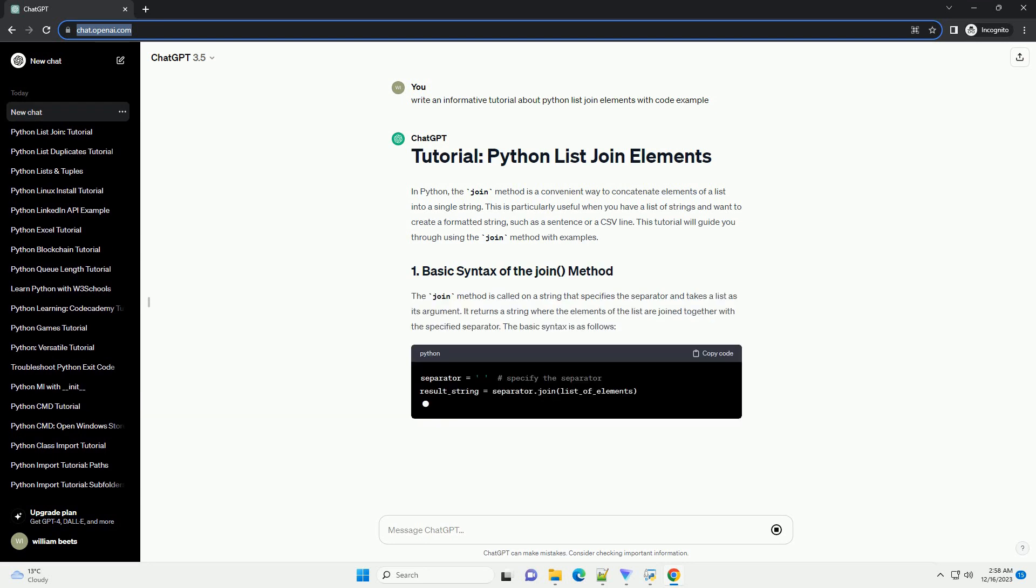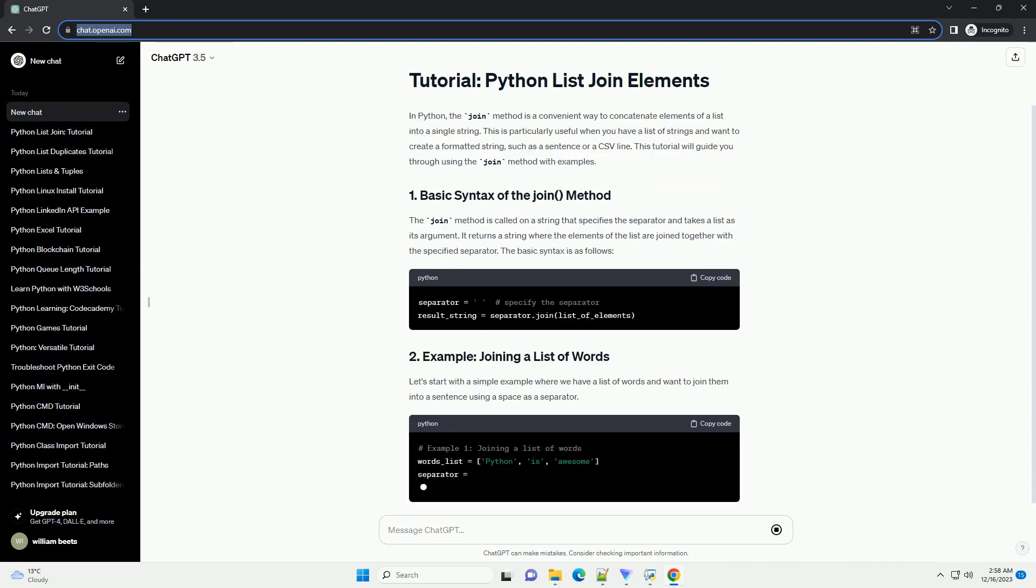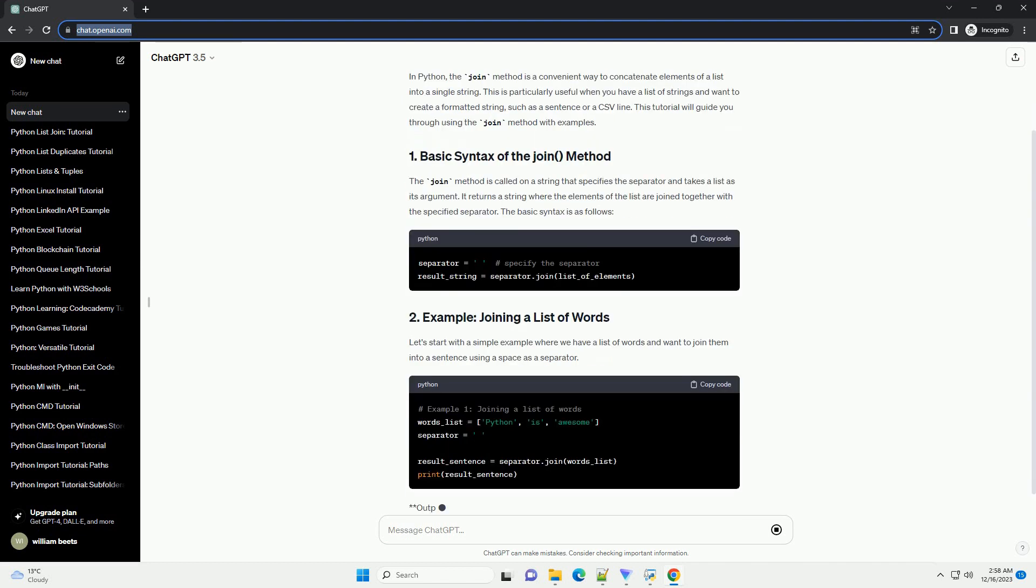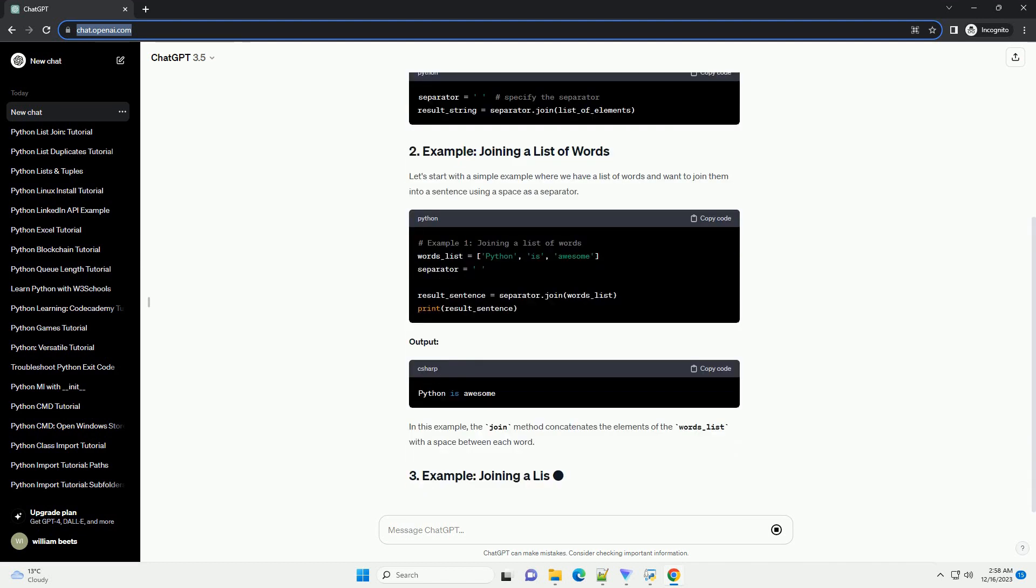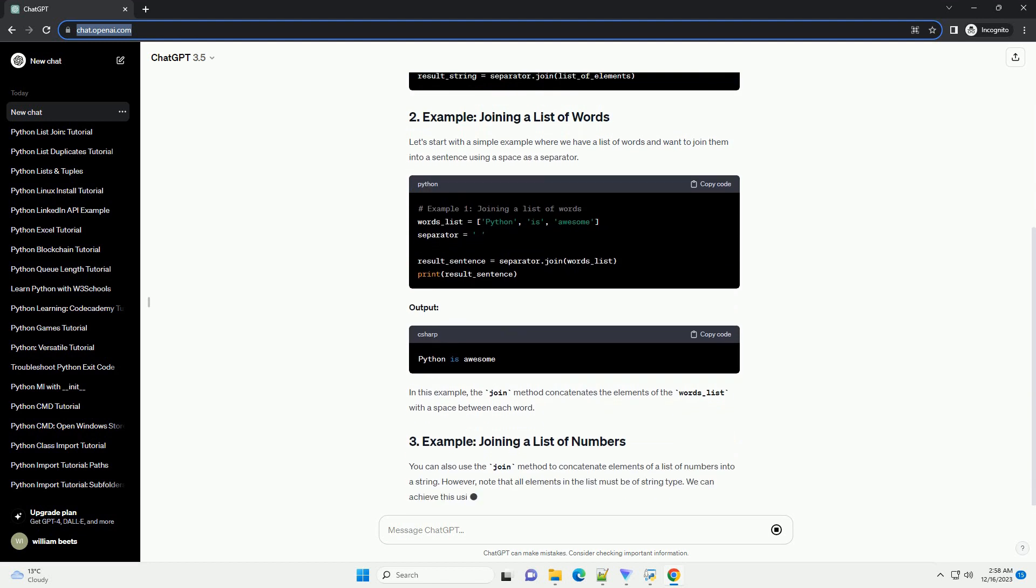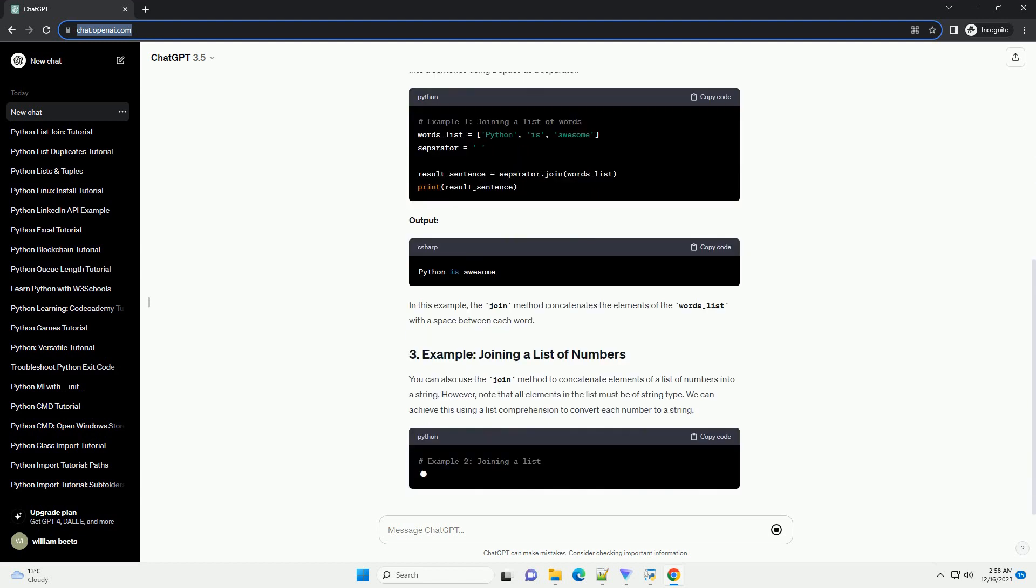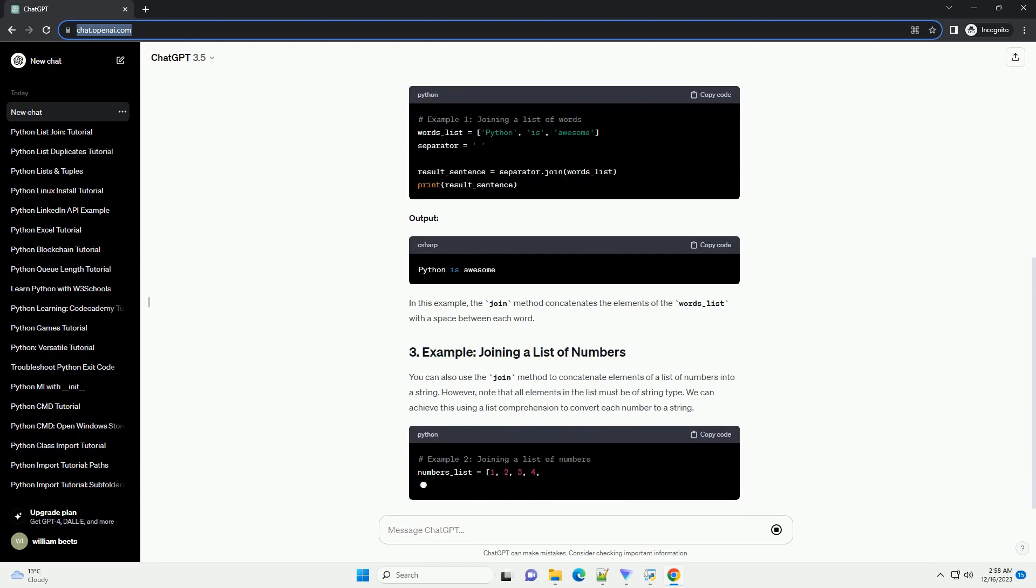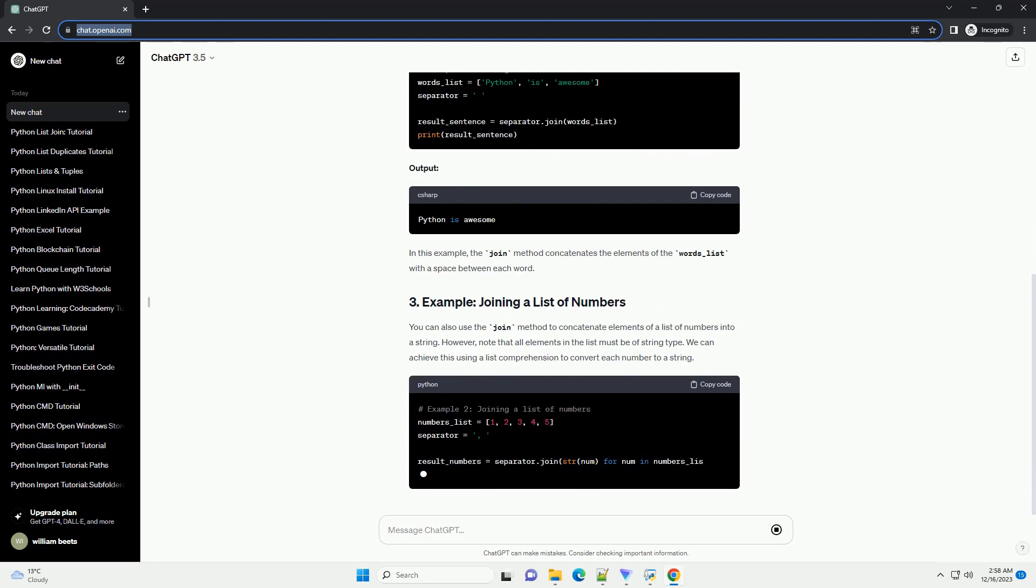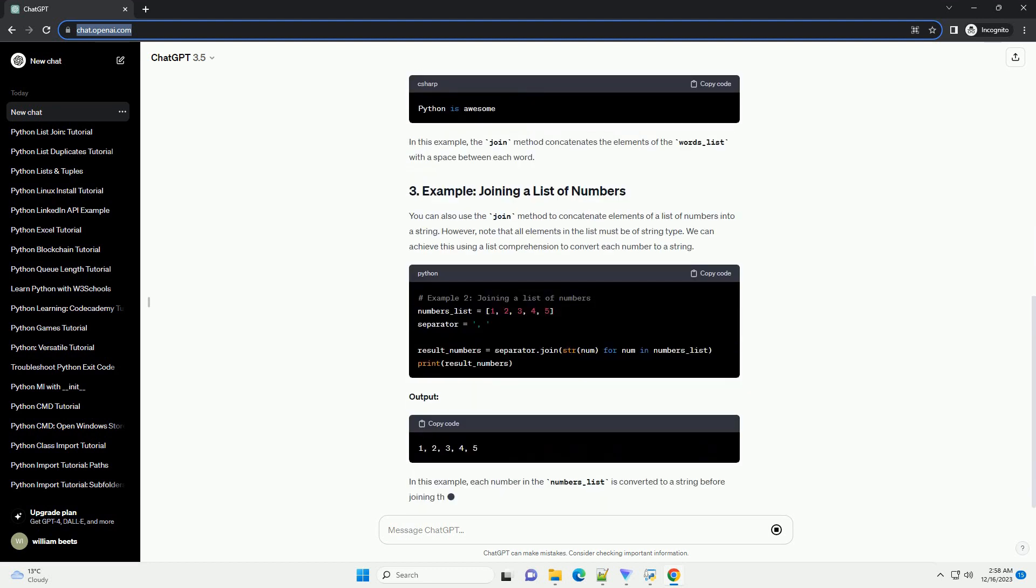Introduction. In Python, lists are versatile data structures that allow you to store and manipulate sequences of elements. There are various scenarios where you might need to concatenate or join the elements of a list into a single string.